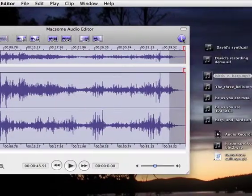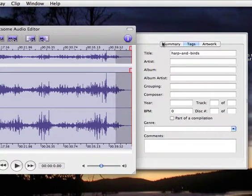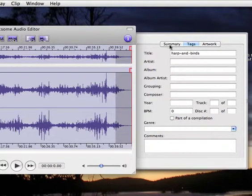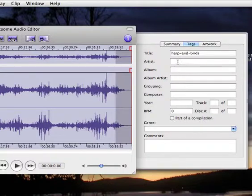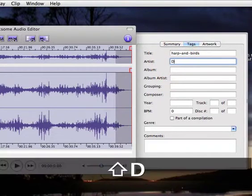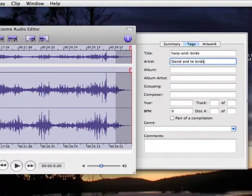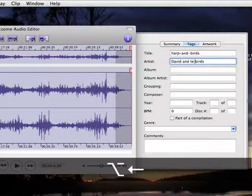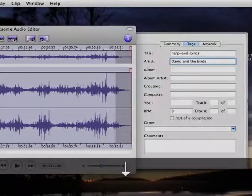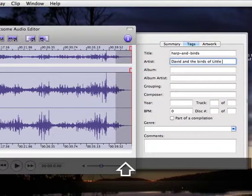And then the last function is this little inspector, which is really rather neat. It's about the same as you have in iTunes. You can write in the different categories. An artist. David and Bert.